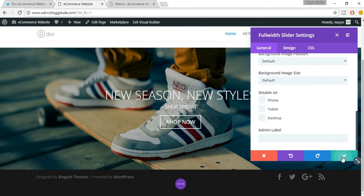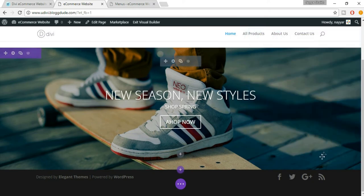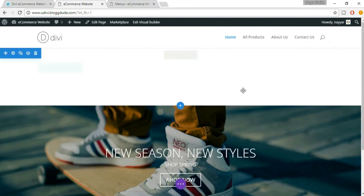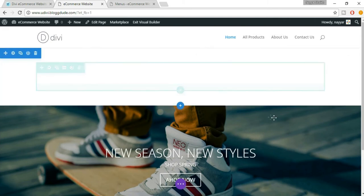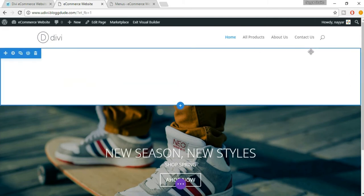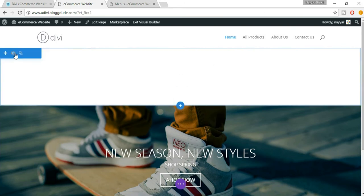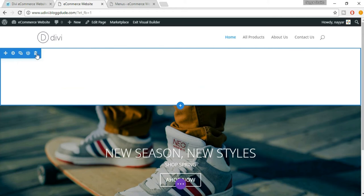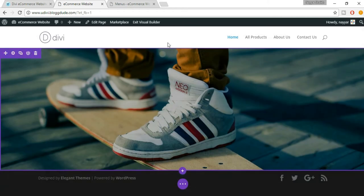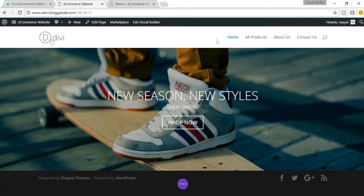As you can see, we get this very ugly blank space over here. We have to delete this space. When you hover, you'll see this blue section. Click on the dustbin icon and as you can see, the space is gone.